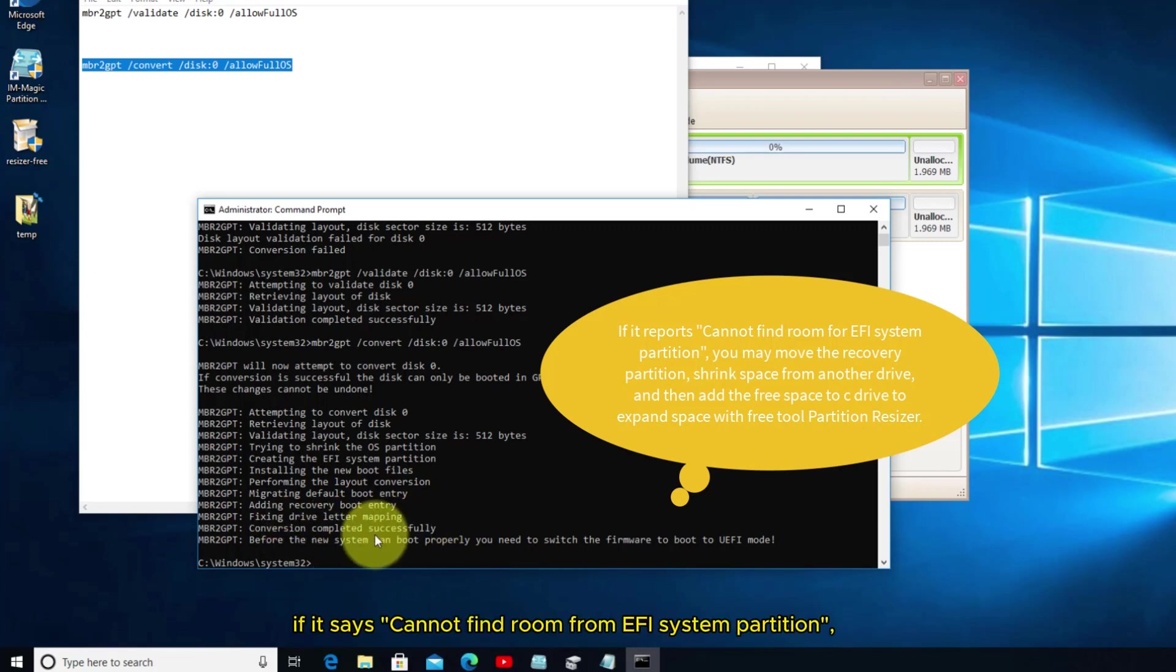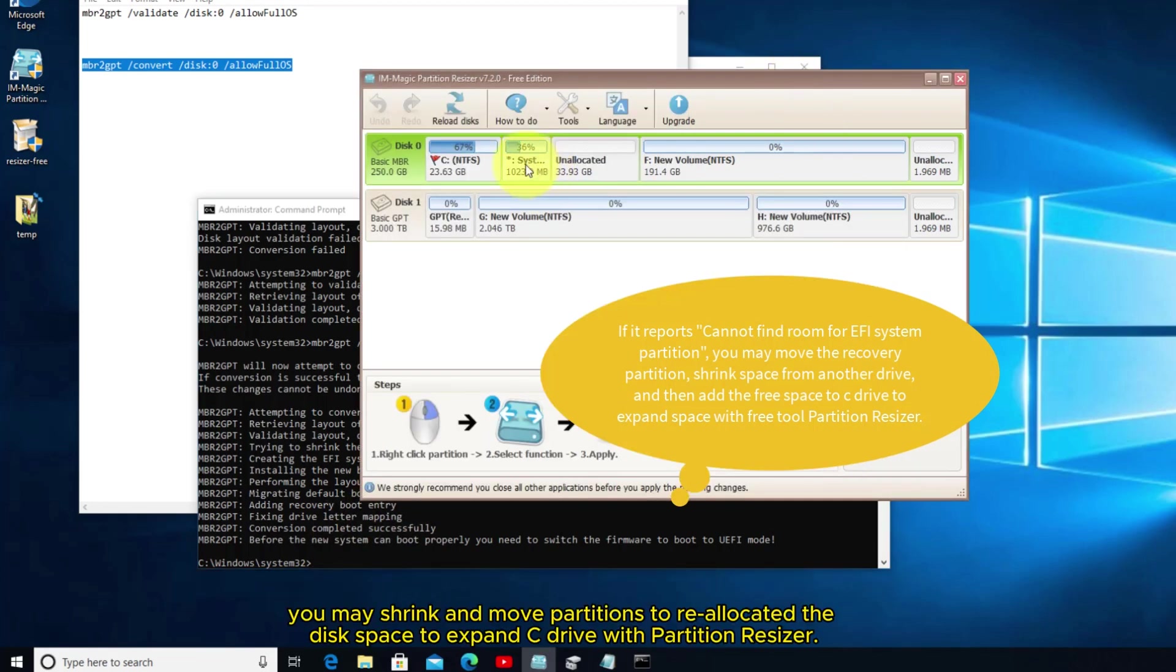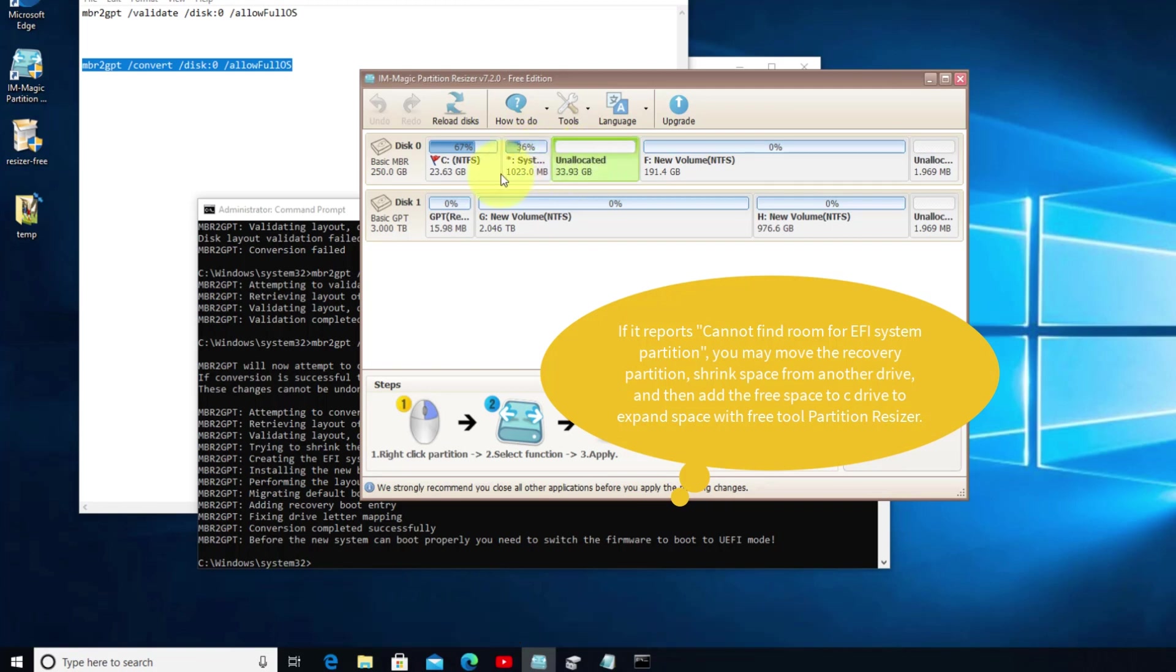If it says cannot find room from EFI system partition, you may shrink and move partitions to reallocate the disk space to expand C drive with partition resizer.